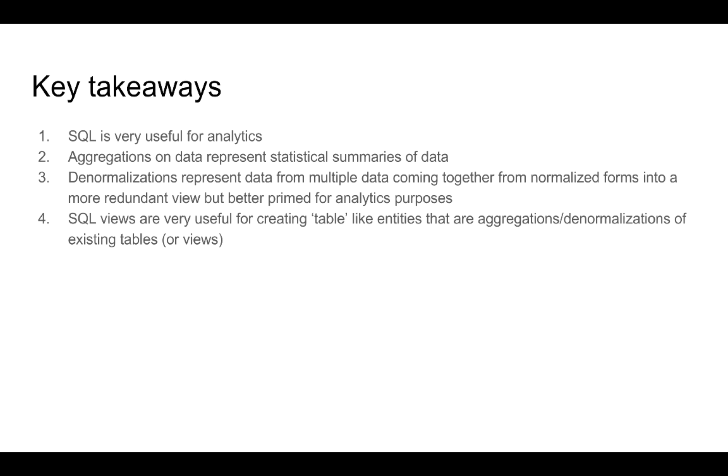The important things to take away from this module are that SQL is a very useful tool for analytics, because we can make all sorts of queries to compute exactly the data that we want. We understood that aggregations are a way to represent statistical summaries of the data. The third thing we understood is that denormalization is the process of getting data from multiple tables and putting that into one table.